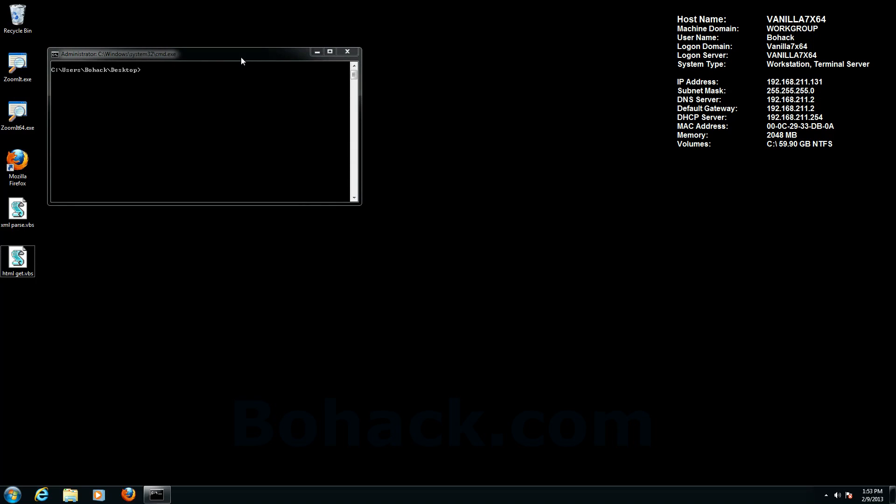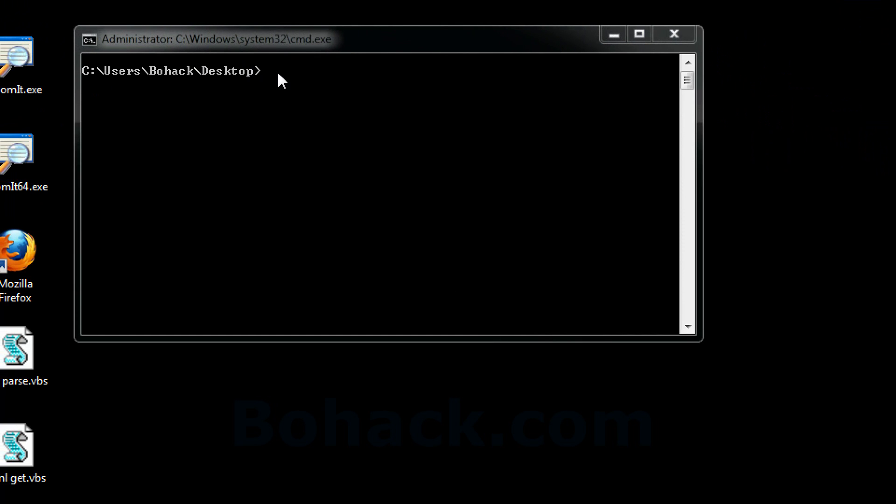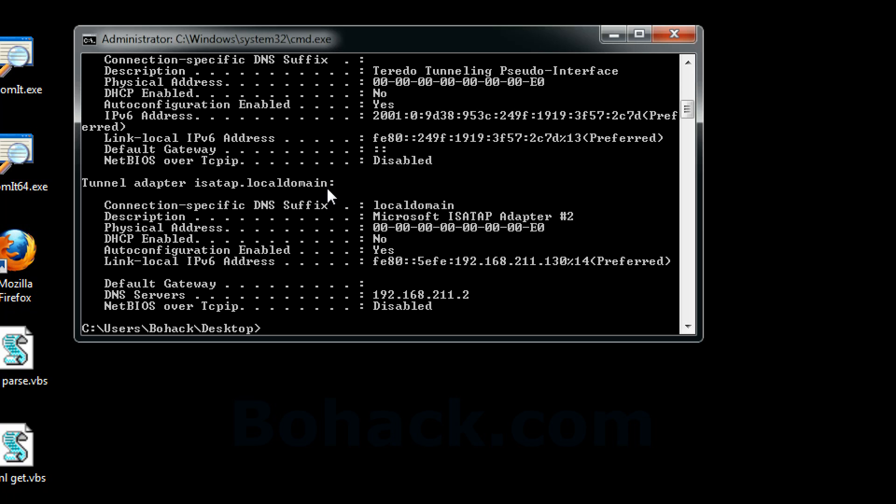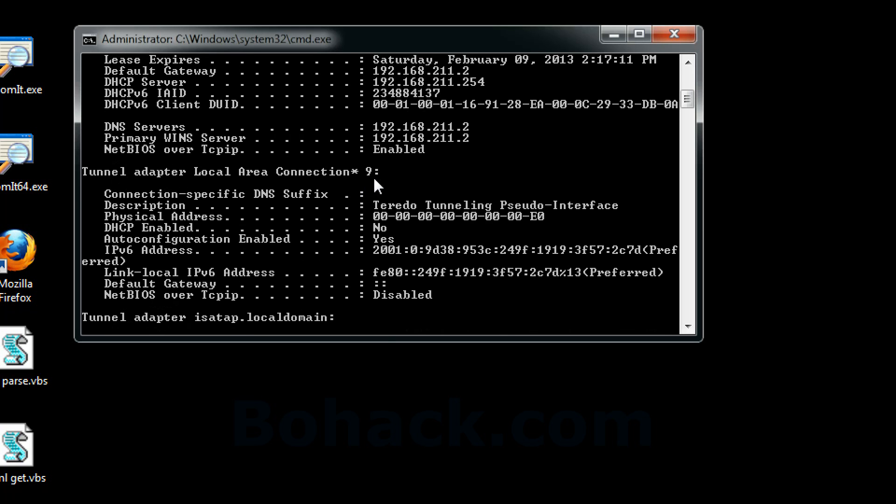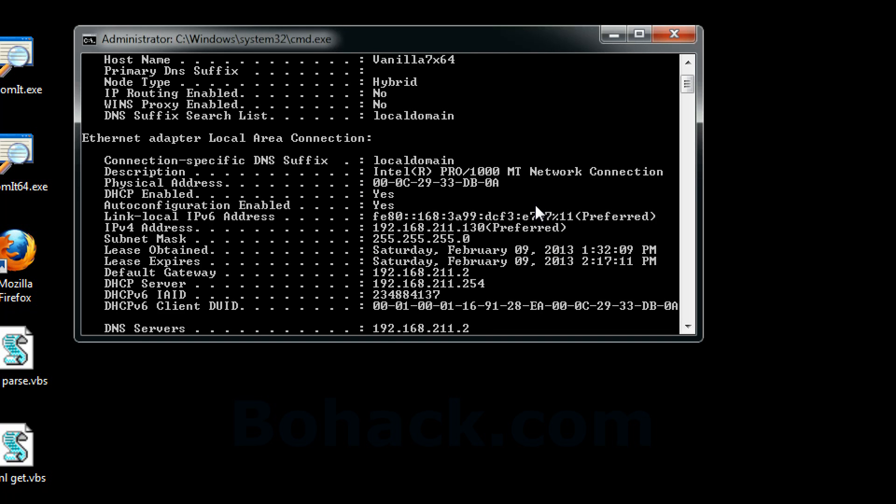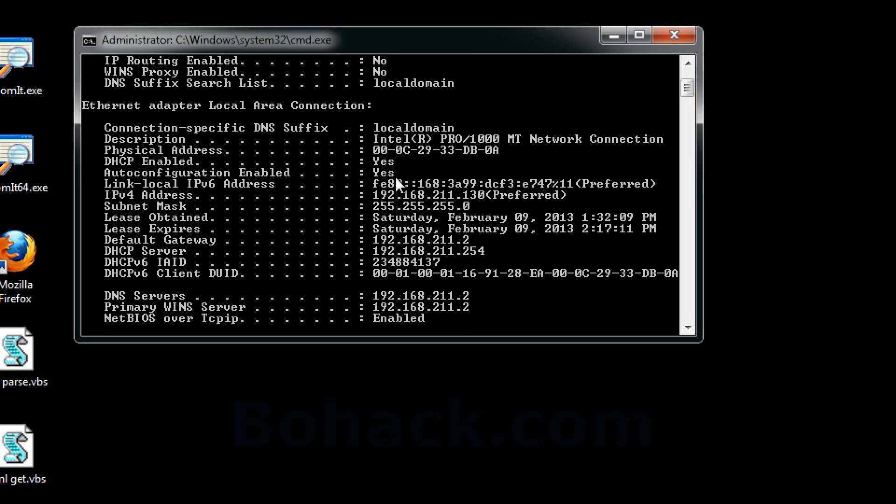So I'm going to go into a command prompt. I'm going to type ipconfig /all to get the MAC address and what we see here is a 48-bit MAC address.